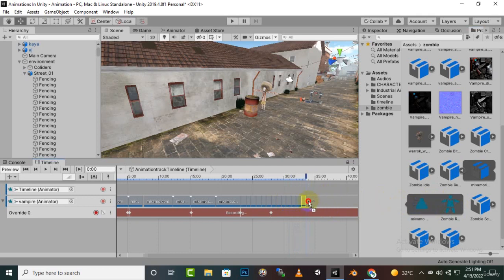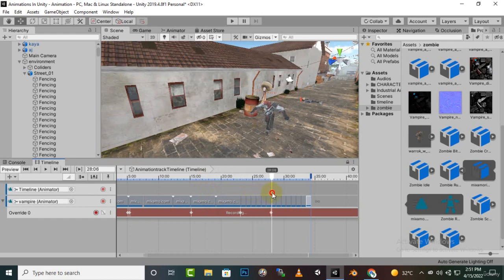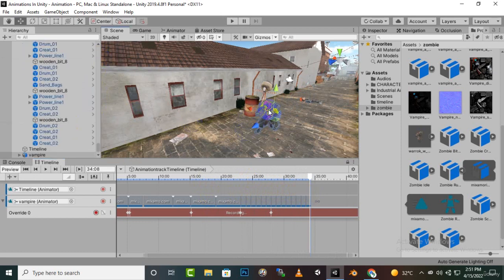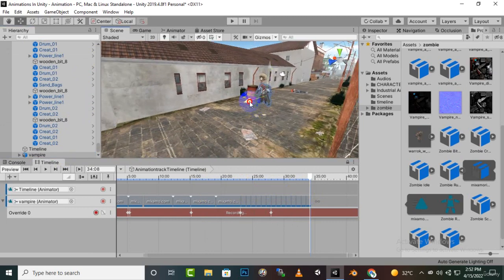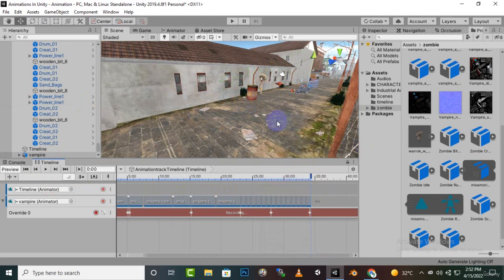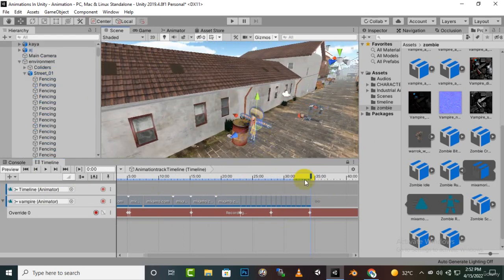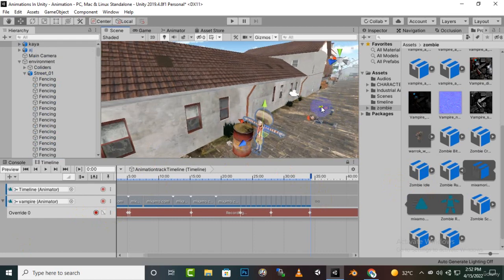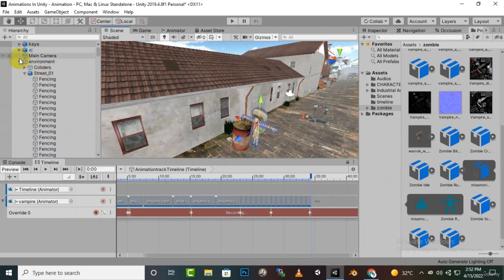Now we'll move to this spot and select the vampire, moving it a little further along. You can see it's running nicely. Now for the guy character we want to add some animations as well. This character's animations are finalized. Now for the other character — the Kaya character — we want a sitting animation.